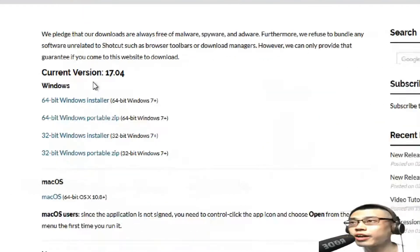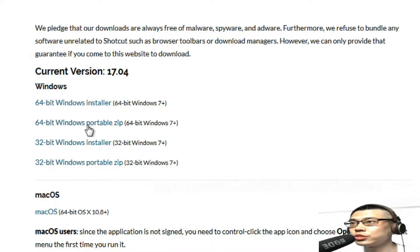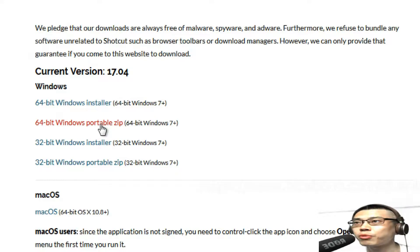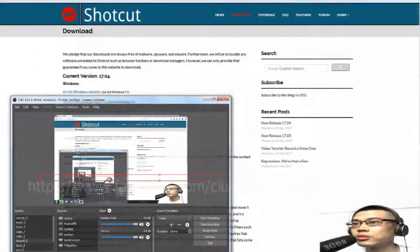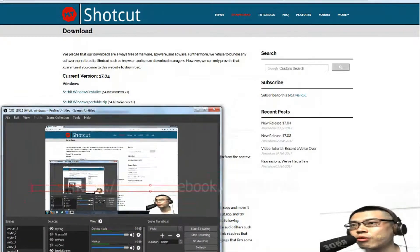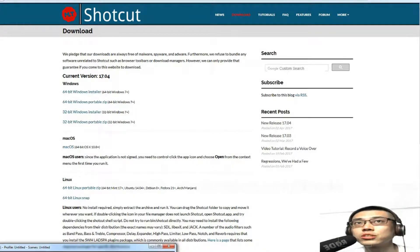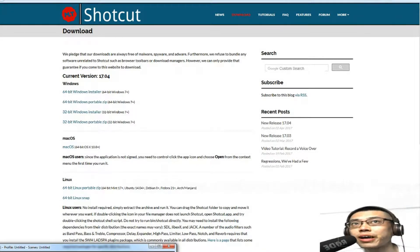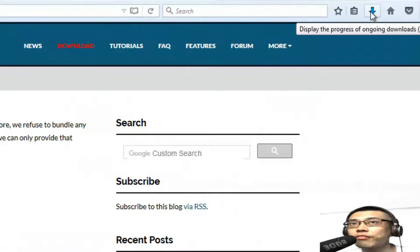And because they have the new version 17.04, which is this one. Because I want the portable one, that means you don't need to install anything. Oh, excuse me, something went wrong, but anyhow, I'm coming back, and the download has finished.